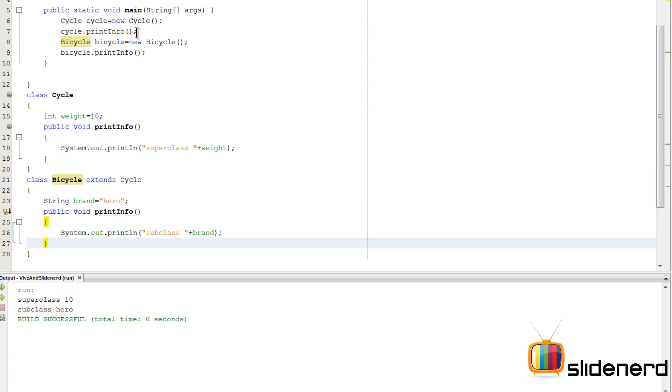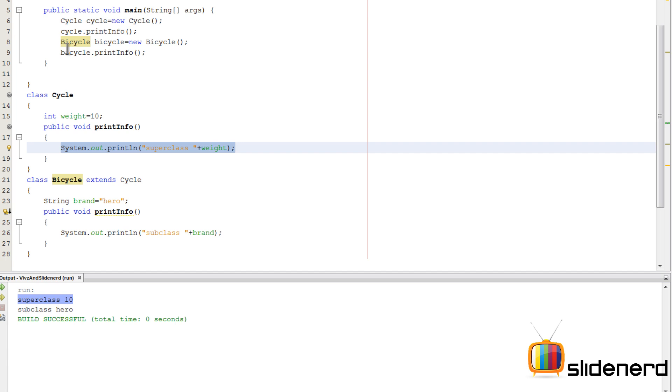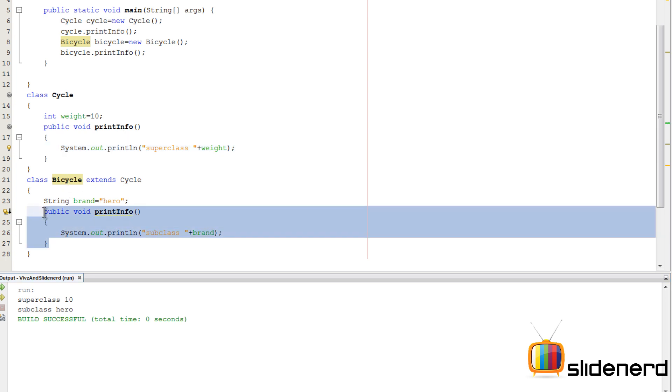Let's run this, try to find out. As you guys notice when I say cycle.printInfo it is saying super class and printing 10, which means this method is running. But when I see bicycle.printInfo it says subclass and prints hero.